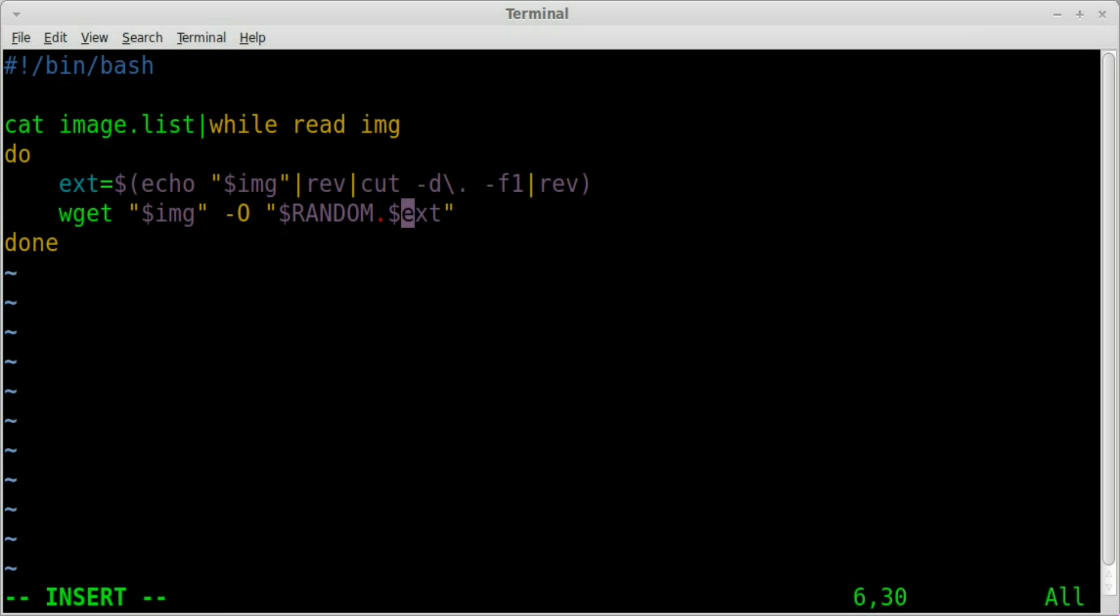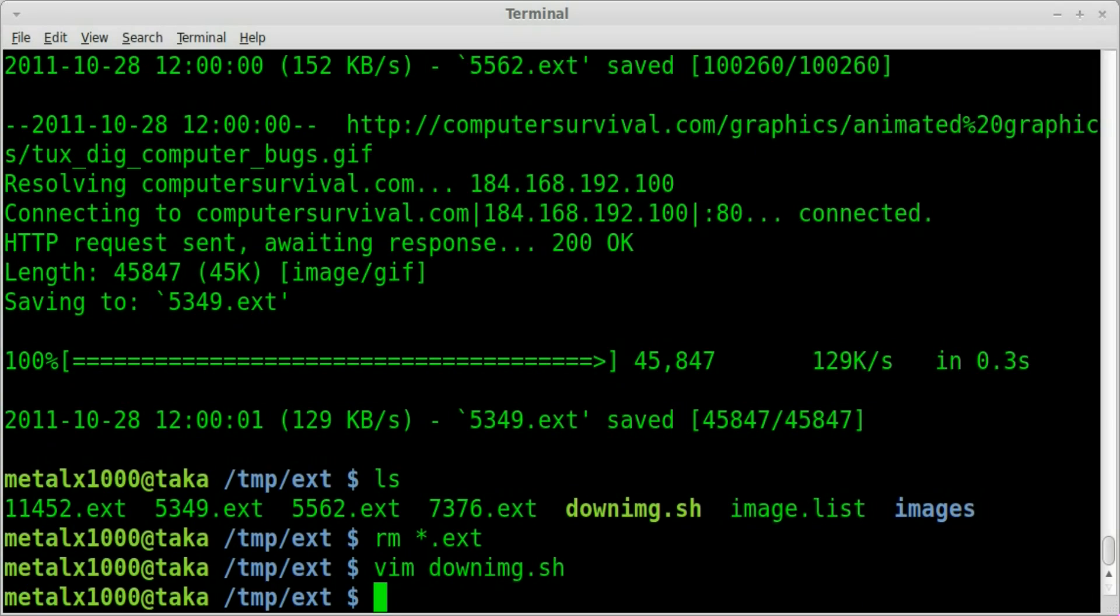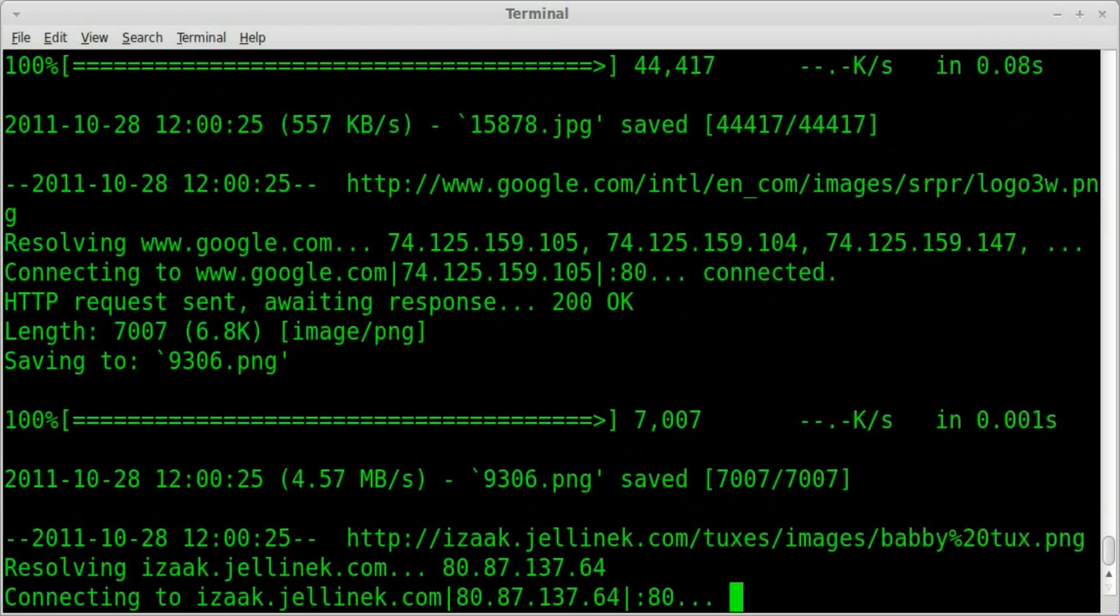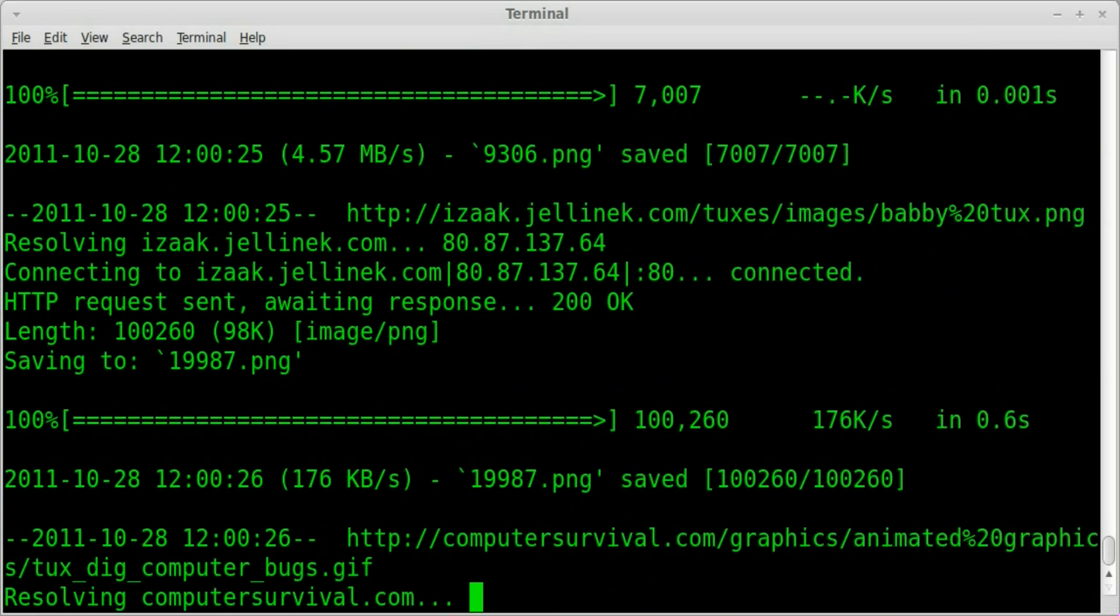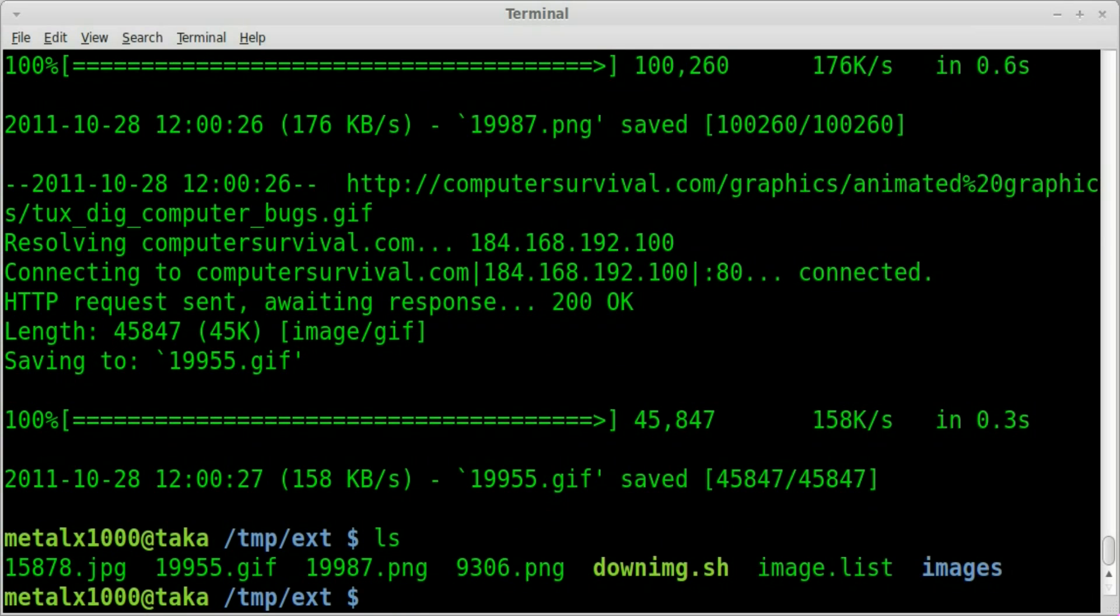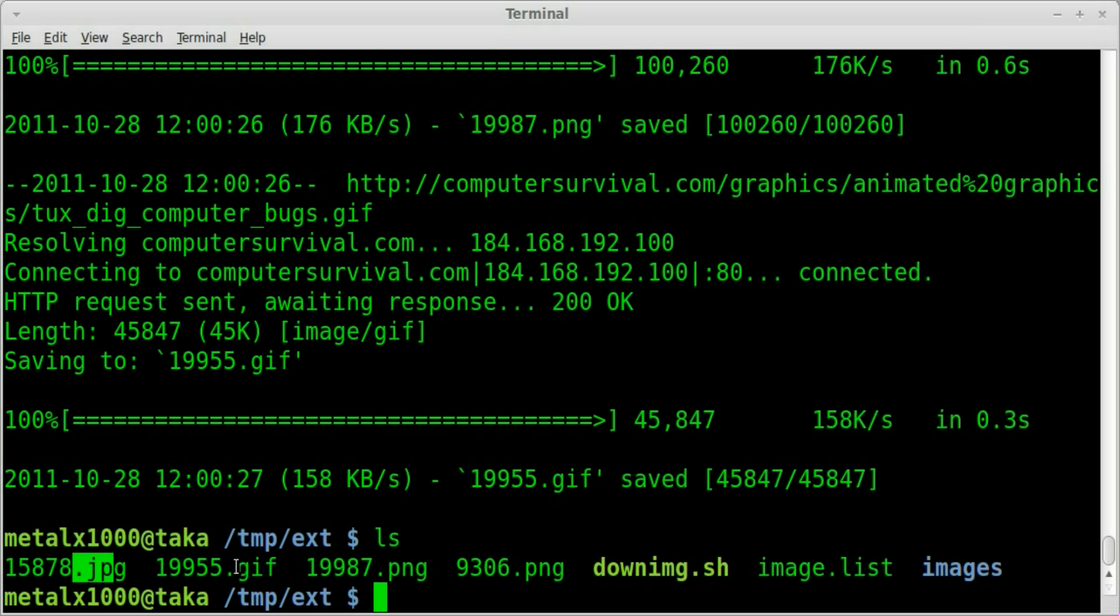And we'll run our script again and if I list it out you can see each file was downloaded, renamed with a random number but preserved its extension whether it's a jpeg, gif, png or png.